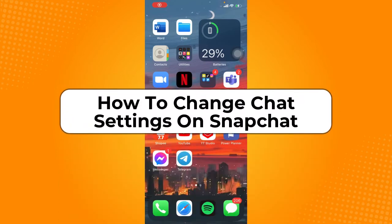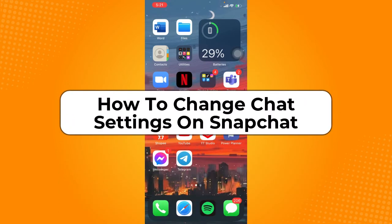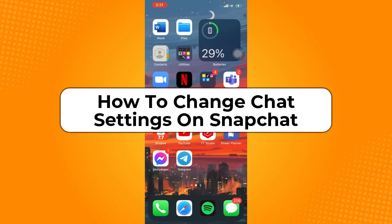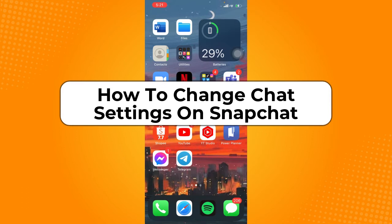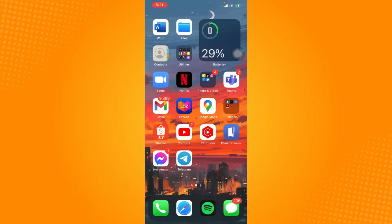How to change chat settings on Snapchat. Hey guys, welcome back to the channel and in today's video I'm going to teach you how to change chat settings on Snapchat. Without further ado, let's get started.